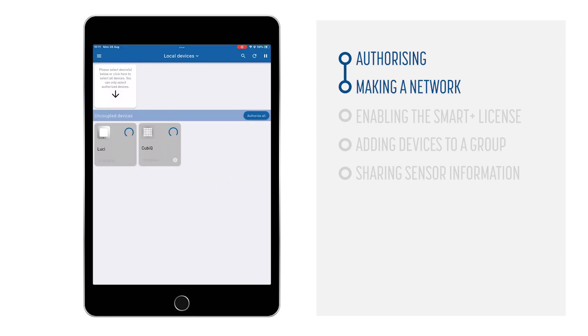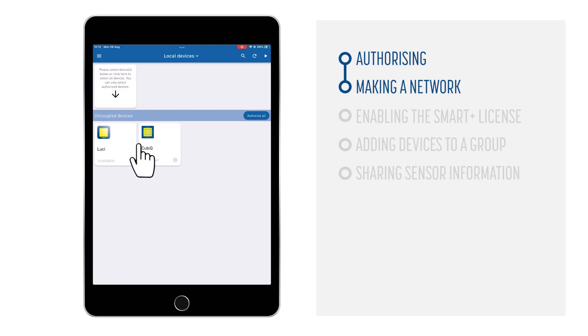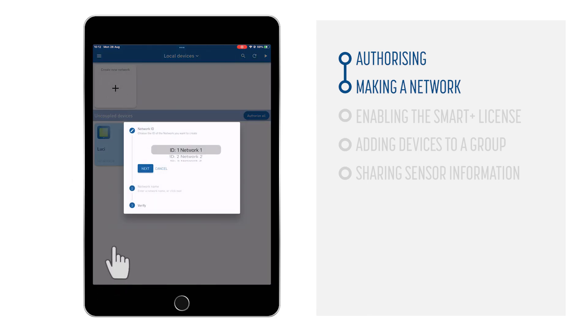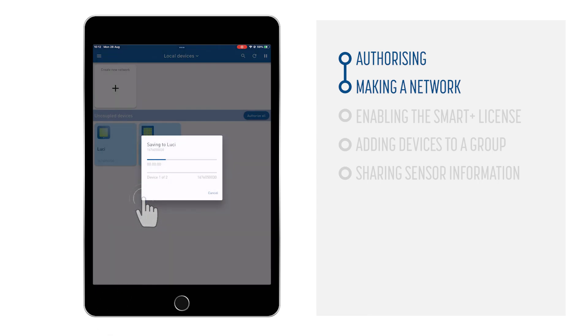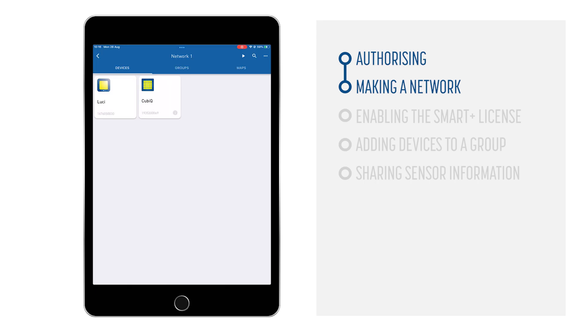Adding devices to a network. After the device is authorized, it must be added to a network. To add a device to a network, tap on the device button and click on Create new network. Click on Next and apply to add the device to a network or if wanted, change the network to another ID. After the network is saved on the device, the network page will open and show the device in the created network.